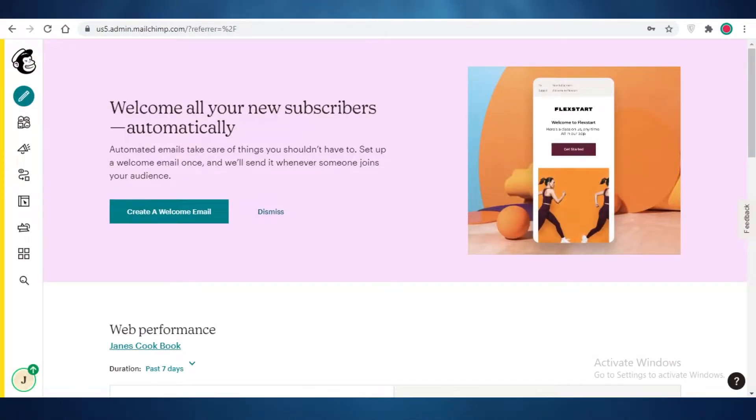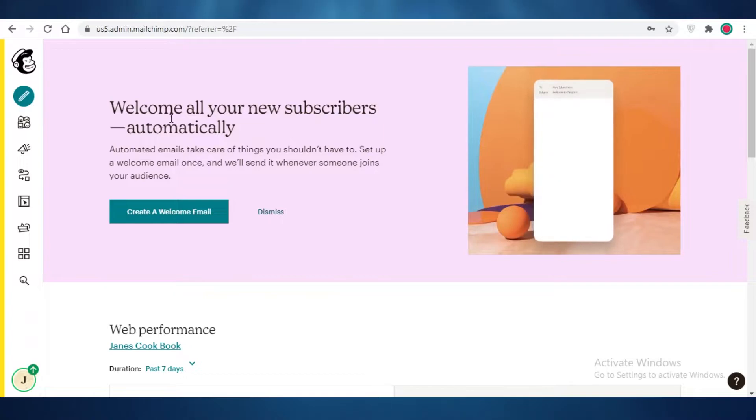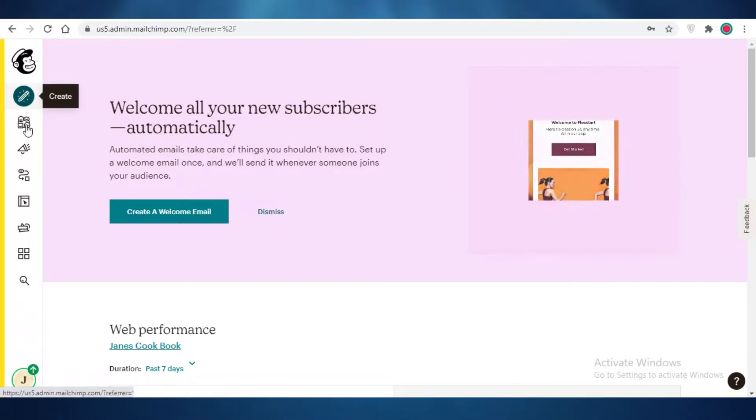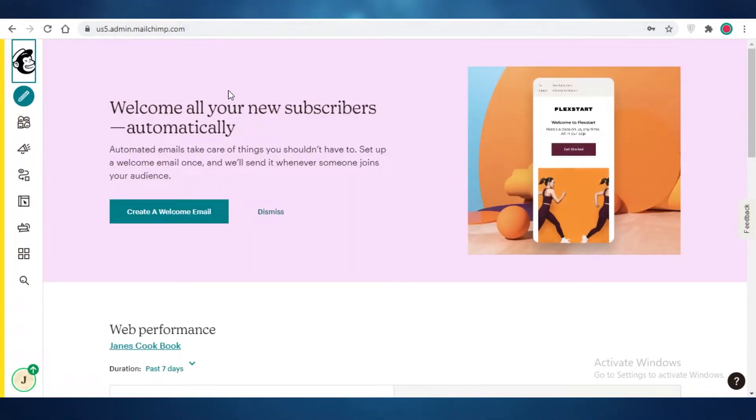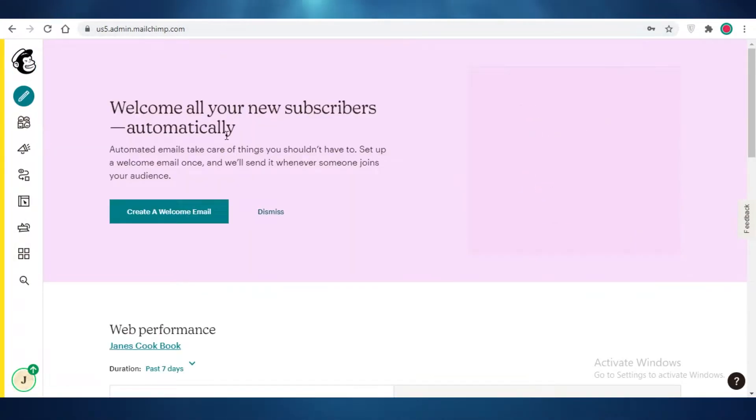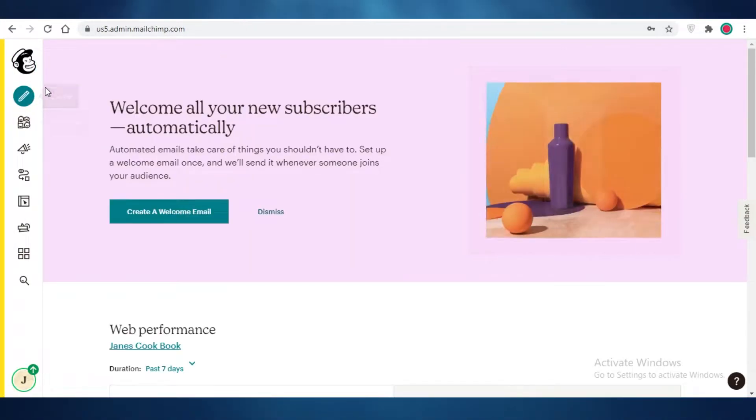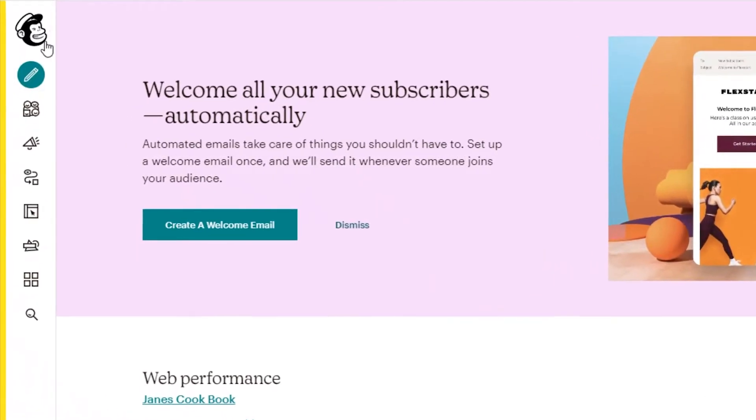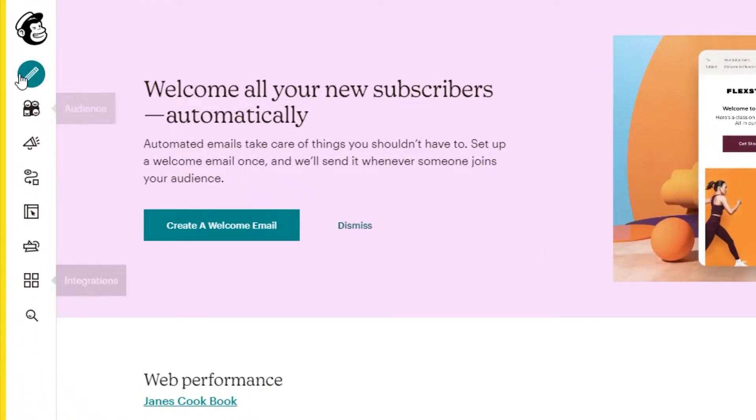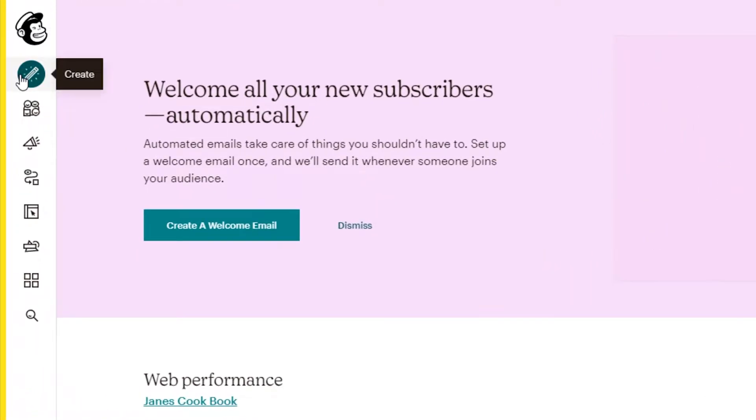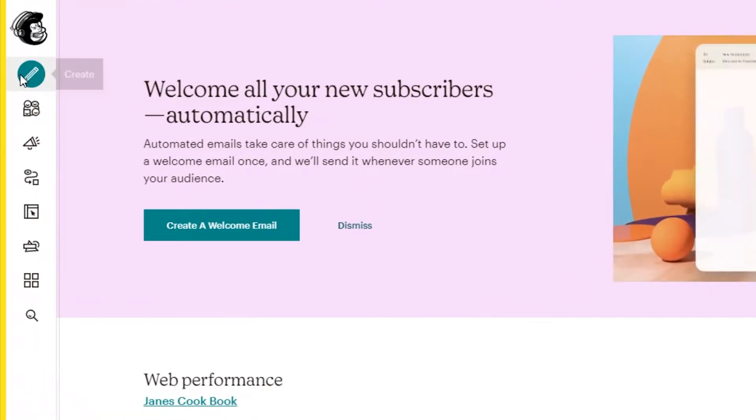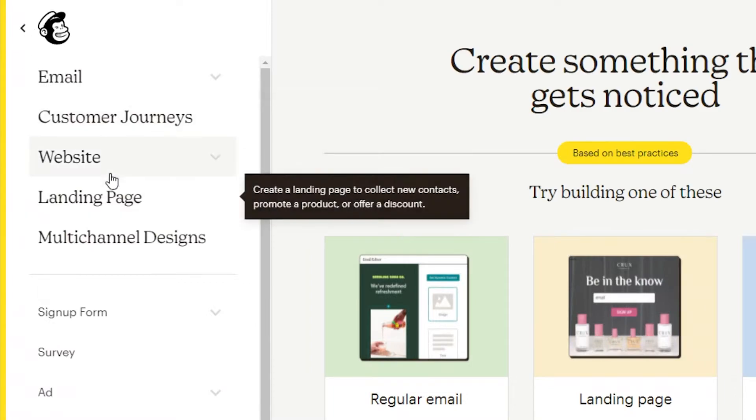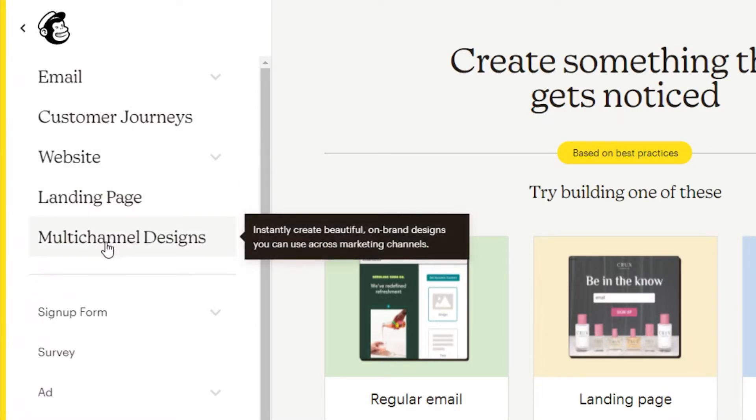Now, moving on to MailChimp. MailChimp is primarily used by most people as an email marketing service. And you might have heard of MailChimp as an email marketing service. You might not even have heard of it as a general business manager. Now, on MailChimp, you can see on the left, you have your toolbar where you can create different email templates and different campaigns. You can create a website and a landing page.